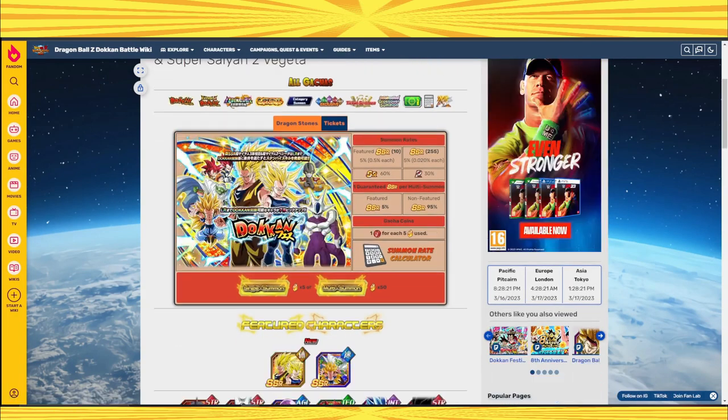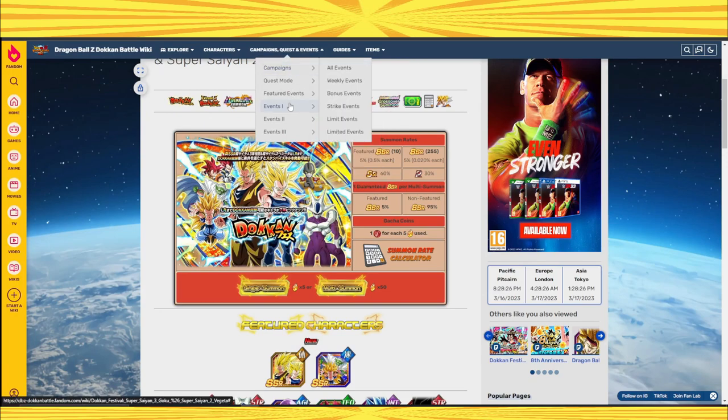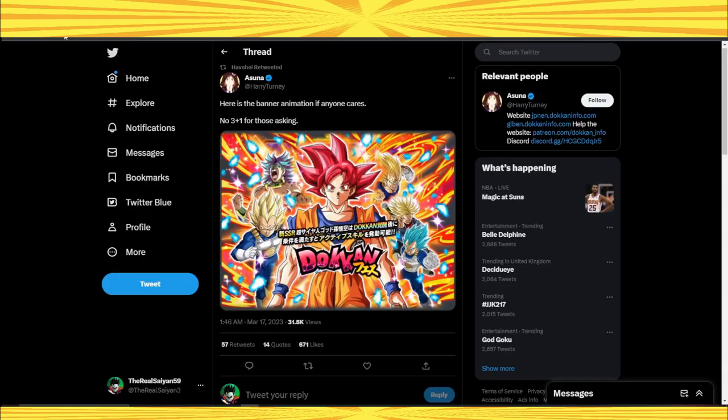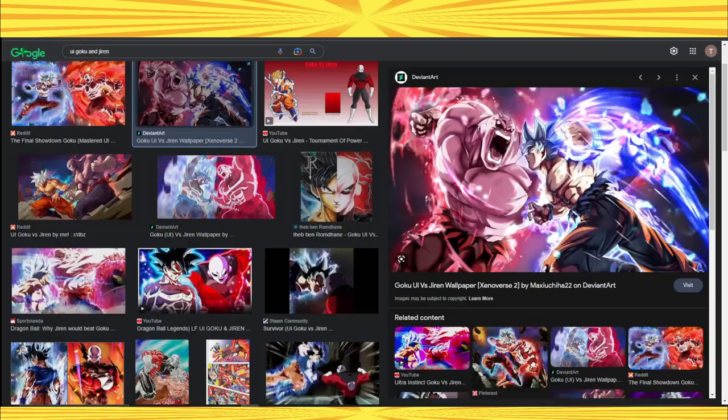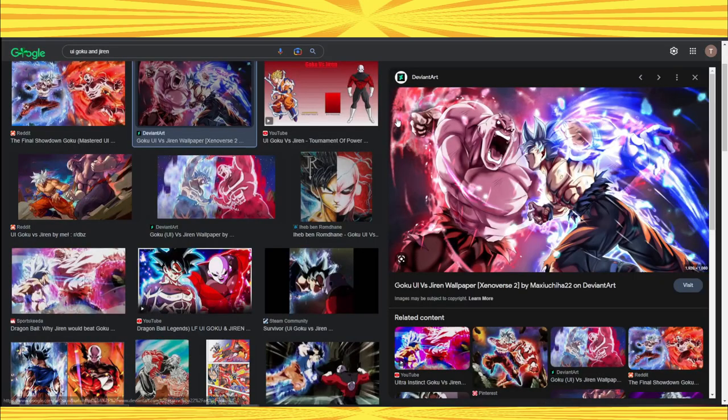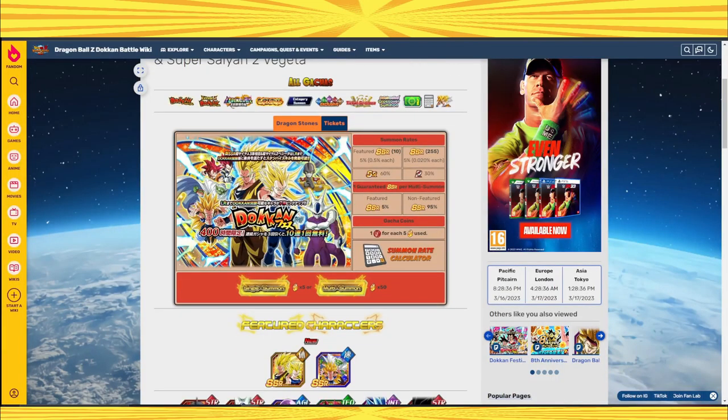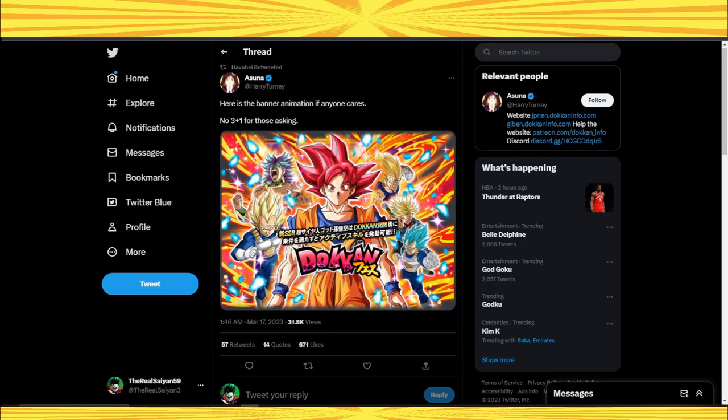These two banners are the objectively best banners to save for. But what I will say is if you want to summon here, it's a good place to summon. If you want to summon on Golden Week, it's a good place to summon. And same for these two banners over here.